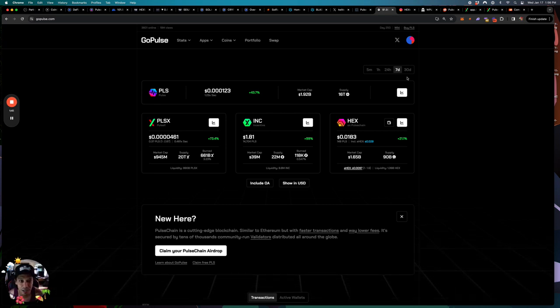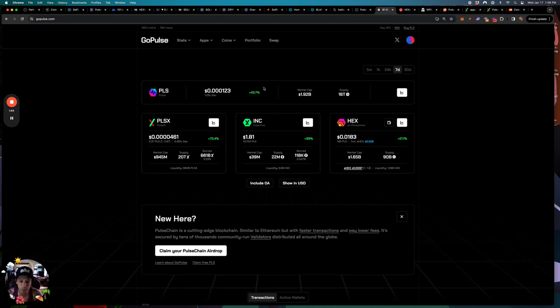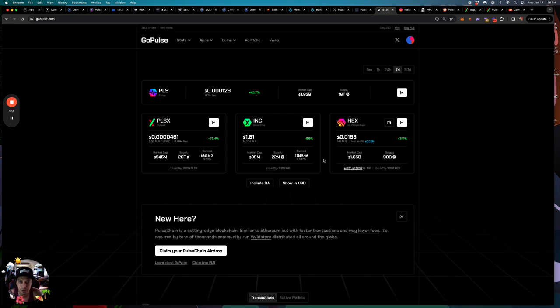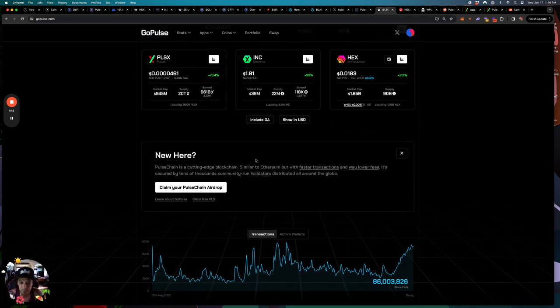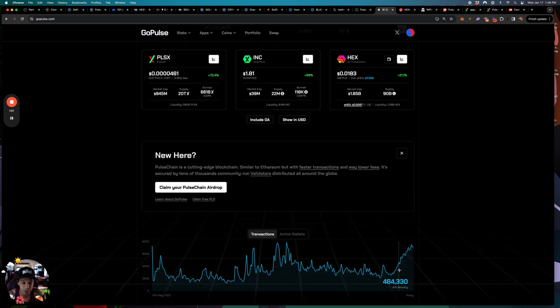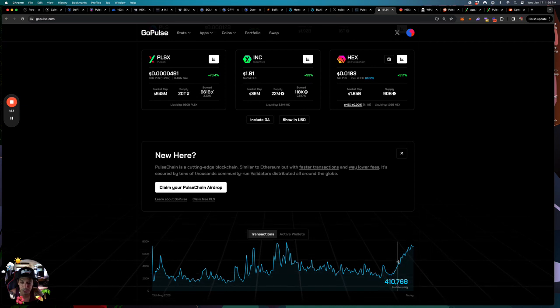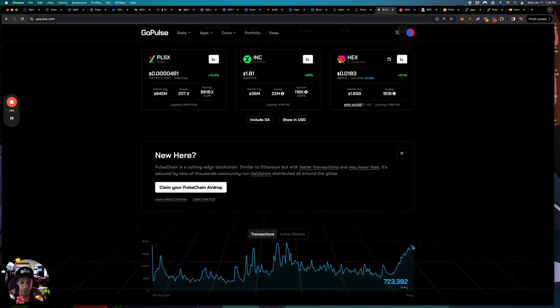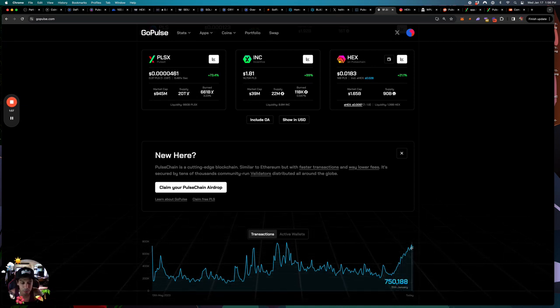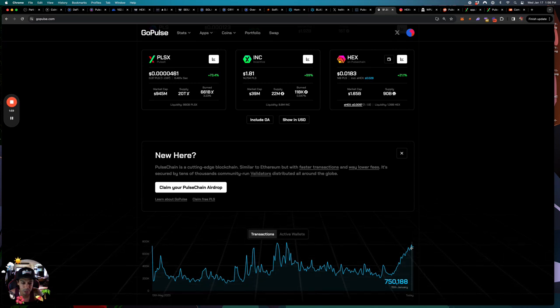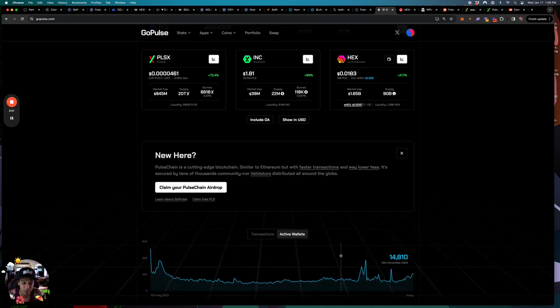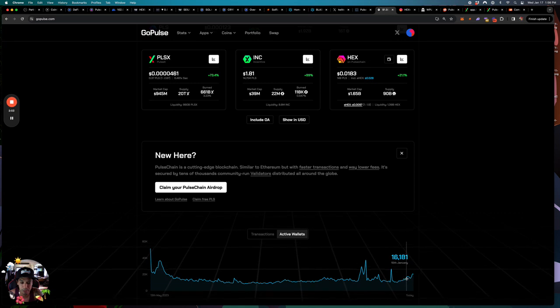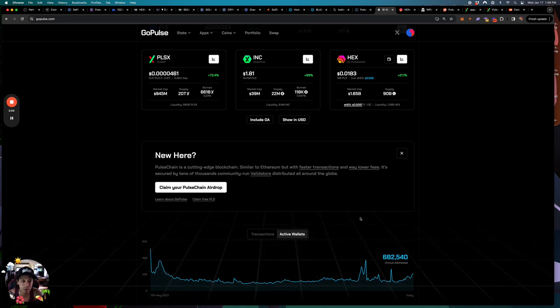If we take a look at this site here, this is the home page right. You got all the stats here. You got daily transactions. You can see how we're starting to really pick up here on daily transactions, you know about three-quarters of a million transactions per day. You can look at active wallets. Wallets are starting to pick up here as you can see in the bottom.